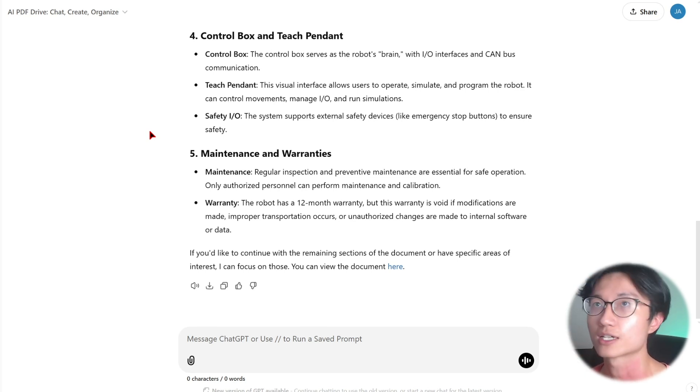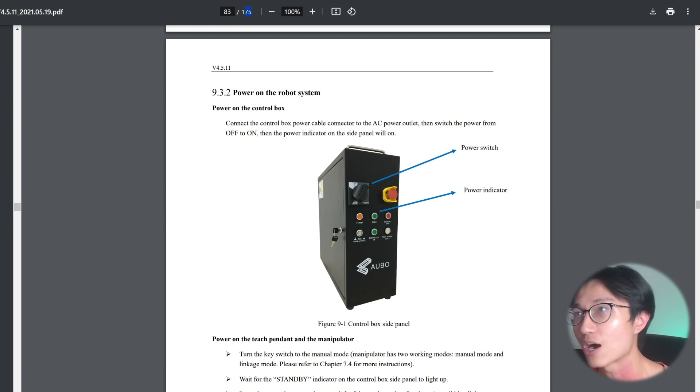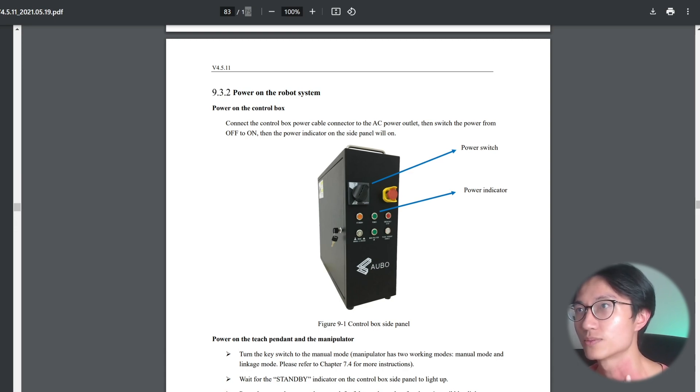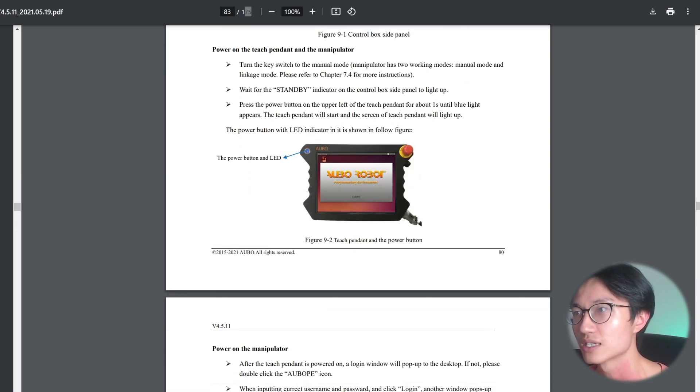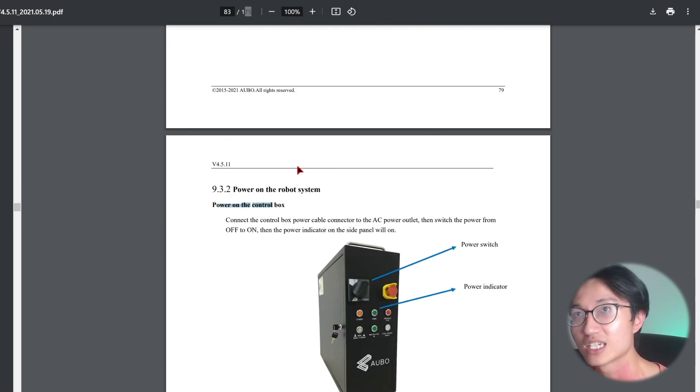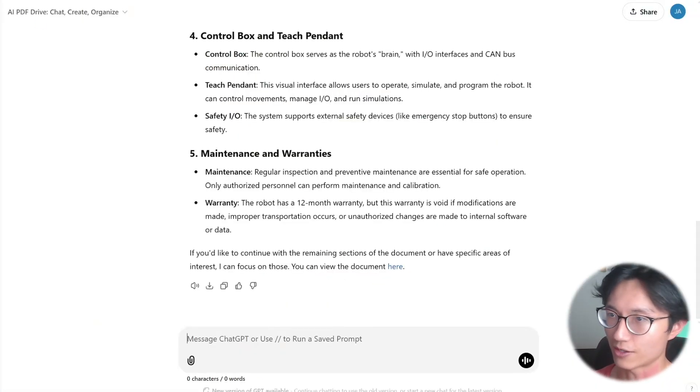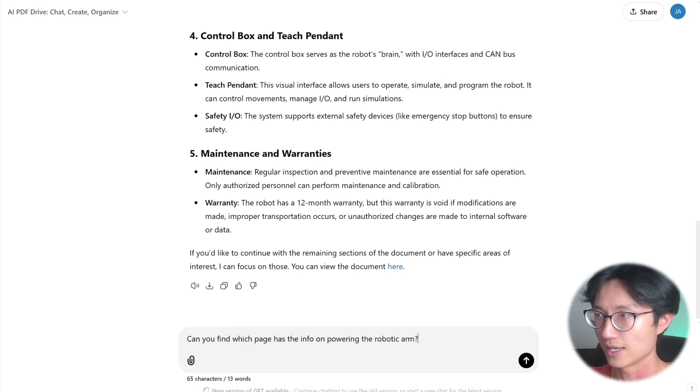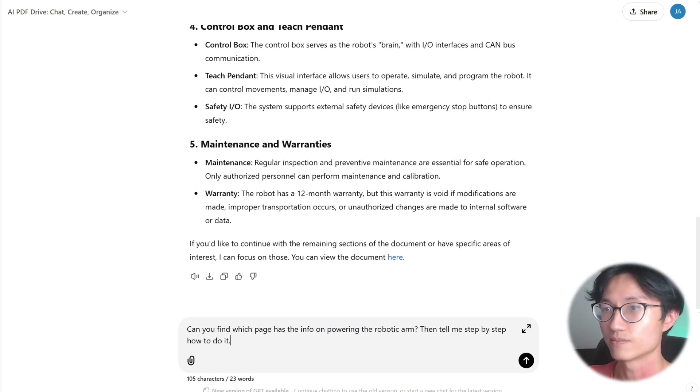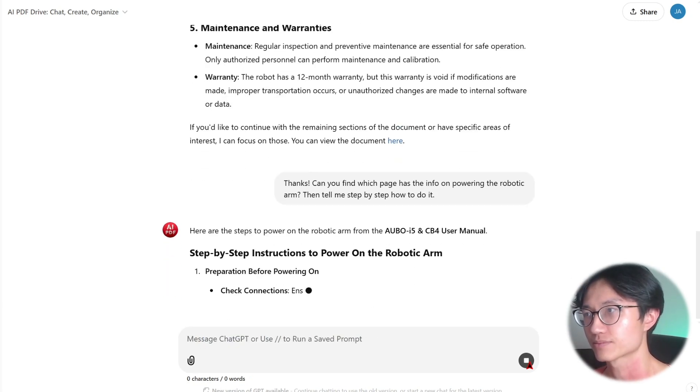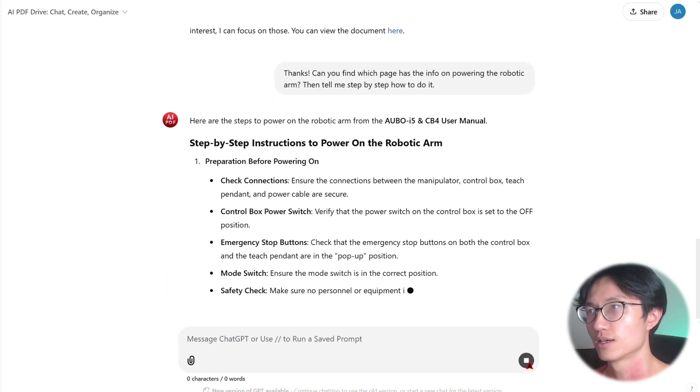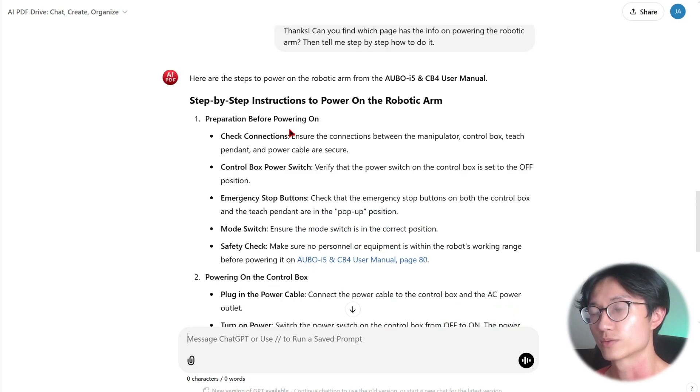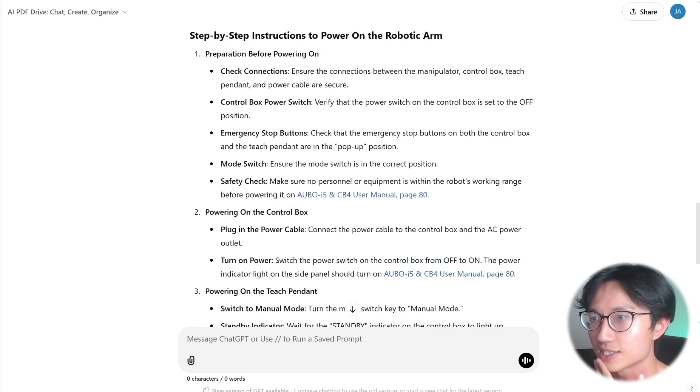So for example, if I go to my PDF here, I want to know how to power on the robotic system. As you can see these are the instructions in 9.3.2 power on the control box. So I want it to find this information and tell it to me. So looks like it's summarizing.